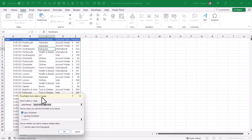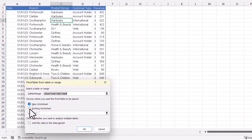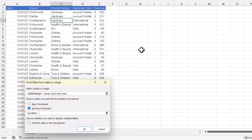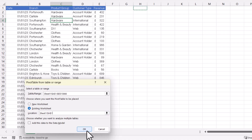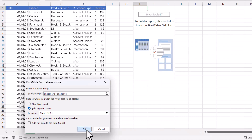In this dialog box you need to select 'Existing Worksheet' and then select an empty cell in the worksheet that has all your data in. Click OK.